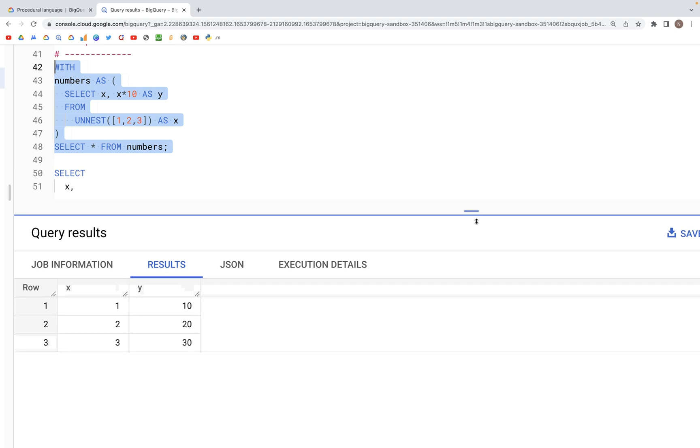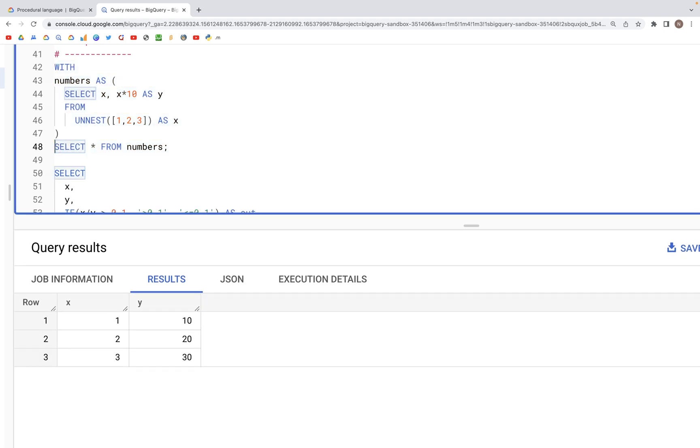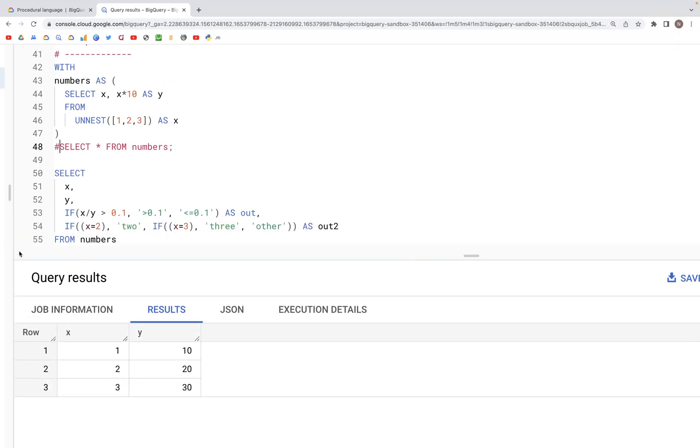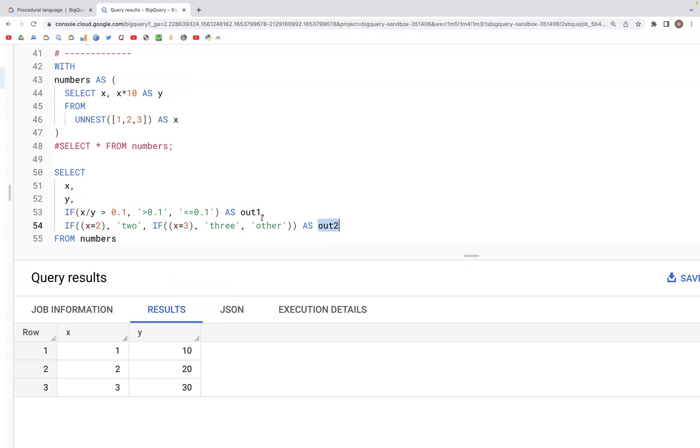Now we can write IF statement as such. Here we have a SELECT clause and within the SELECT clause we are getting the x column as is, y column as is, and then we are creating two columns out. Let's call this out1 and out2.